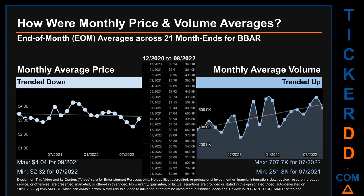Hello, my name is Claire. How were price and volume averages for BVAR? Across 448 trading days, there were a total of 21 month ends, of which monthly averages for daily price and volume were calculated. Overall, monthly price average trended down while monthly volume average trended up. The maximum end-of-month average price was $4.04 for September 2021, while the minimum was $2.32 for July 2022. July 2022 and July 2021 respectively saw the highest and lowest monthly average volume at 707.7 thousand and 251.8 thousand.